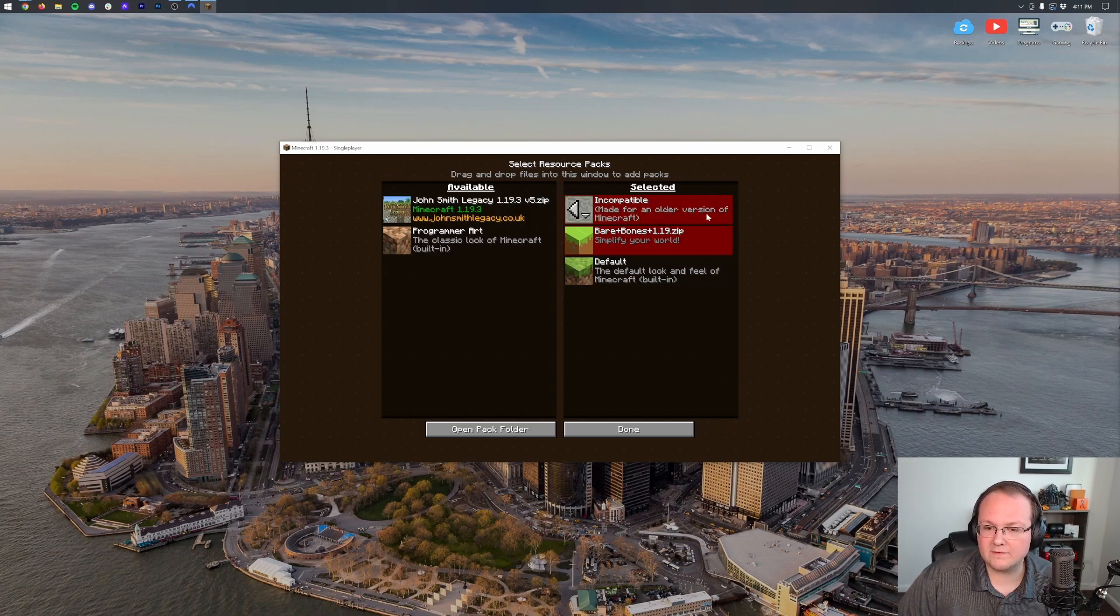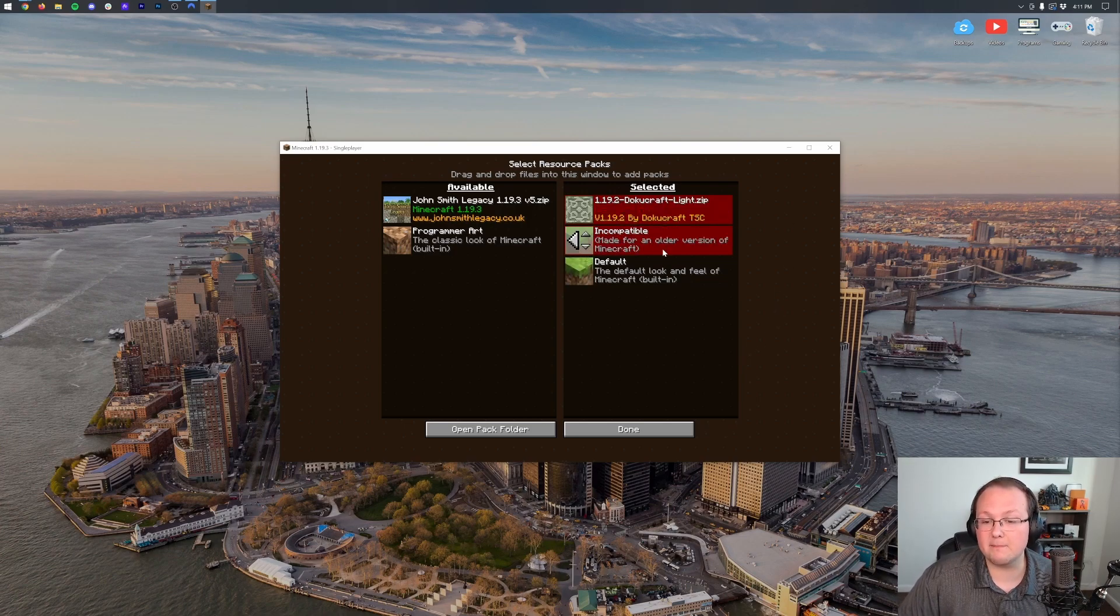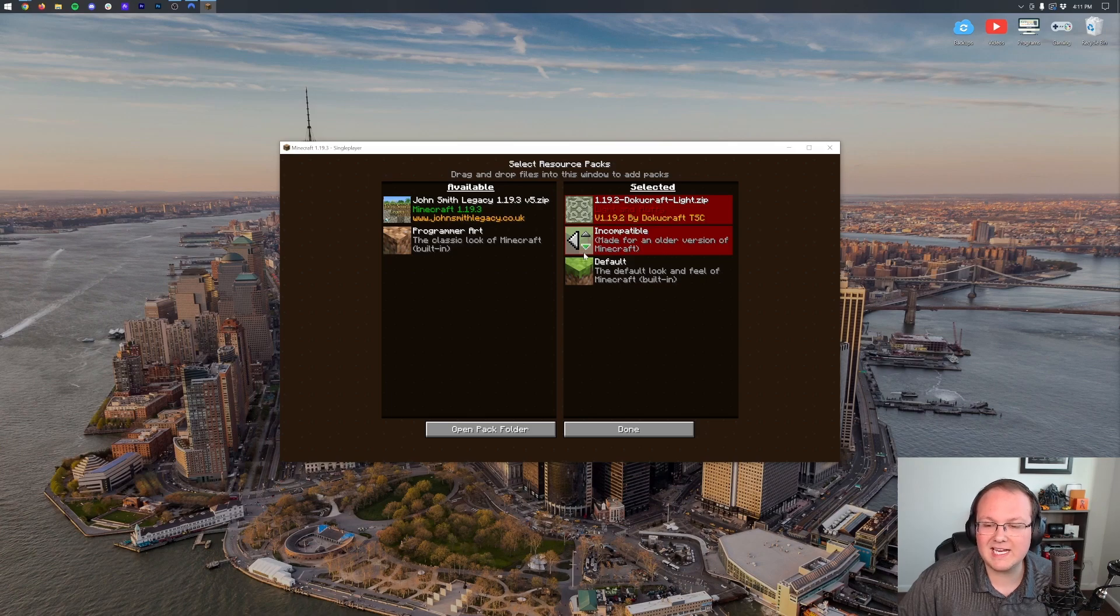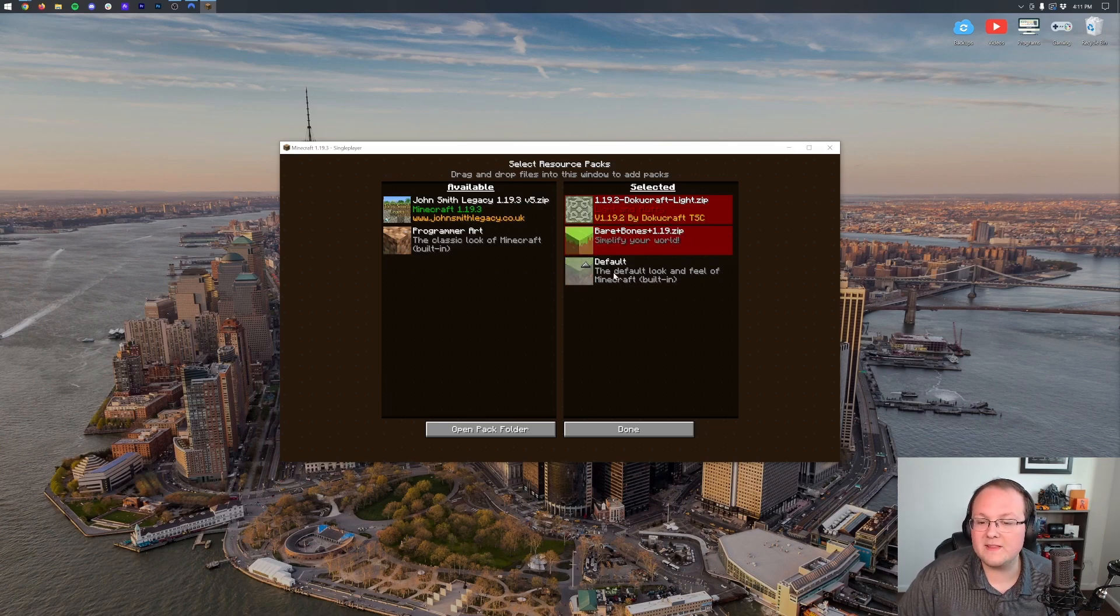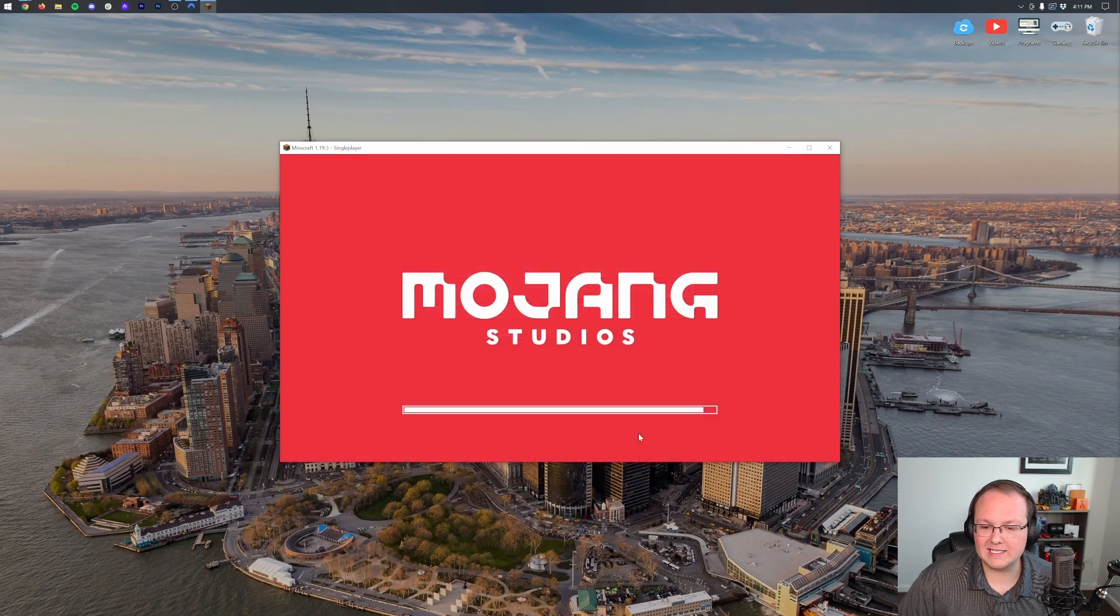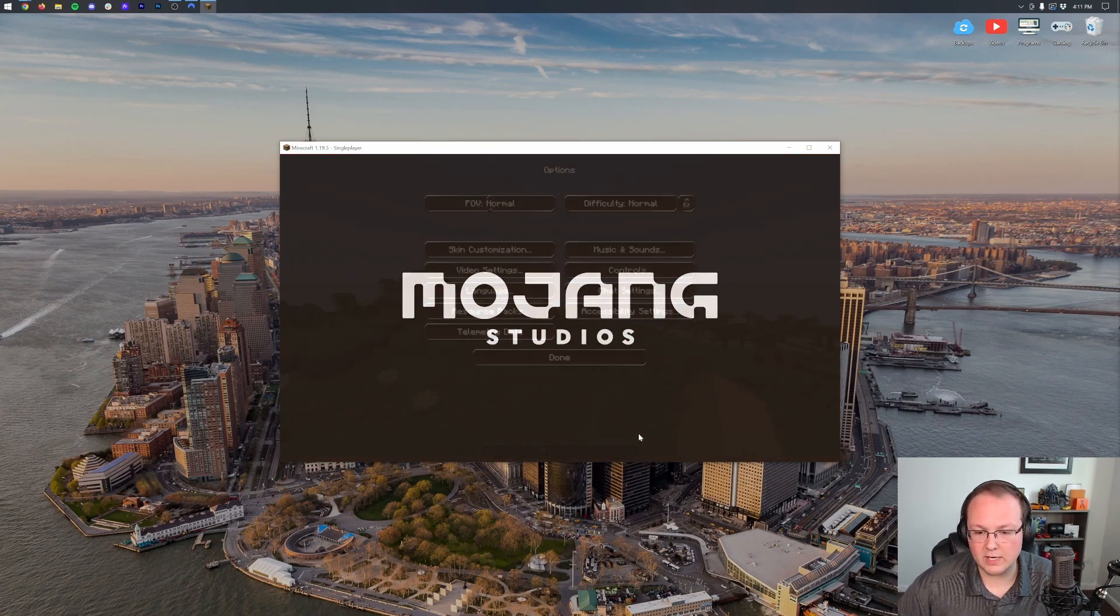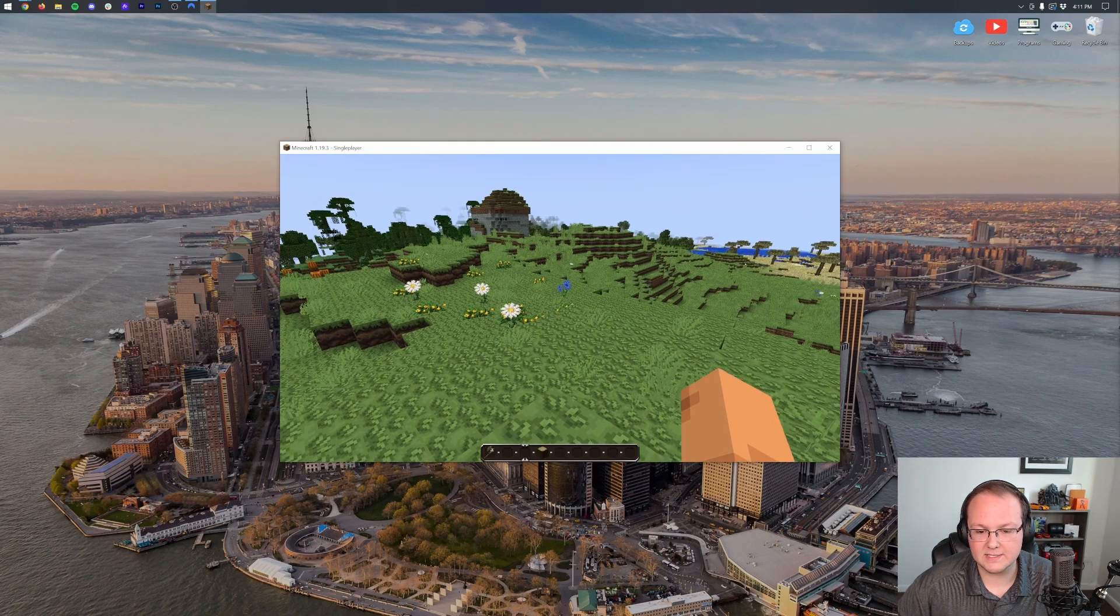First, you have Doku Craft. Any textures Doku Craft doesn't have will show up as the Bare Bones textures. Any textures that Bare Bones doesn't have will be the default Minecraft textures. Now, go ahead and click Done, and it's going to reload, and Doku Craft will be installed.